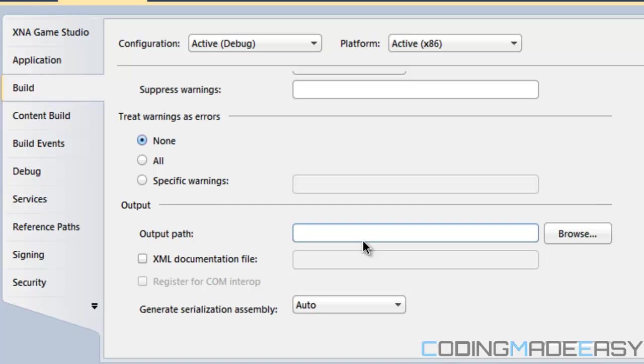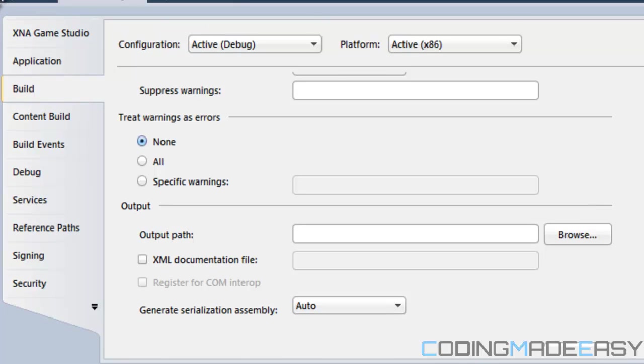So if we do that and we save that and then we set our build action to none and we set our output directory to do not copy, then whenever we edit our map file it's going to edit it within the game file itself.